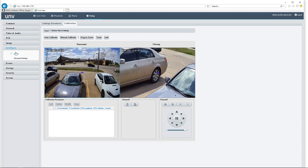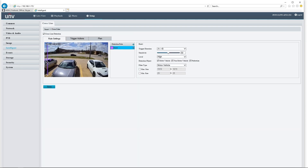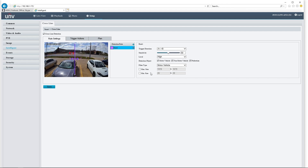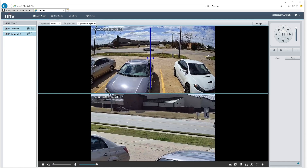Once we have the linkage set up, we're going to come back in here to intelligent events and set up a simple line crossing. Ordinarily in a scene like this, I would uncheck motor vehicles because there are a lot of motor vehicles that drive back and forth on that road — I would only set this up for pedestrian tracking. But just so I can show you exactly what's going on here, I am going to leave this on motor vehicle for now. To get the linkage to work with this, we're going to come into trigger actions and enable master slave linkage. With that selected, anytime the panoramic camera detects a line crossing, it's going to tell the PTZ to look over here and track this thing. So I'm going to click save on that and we're going to come back into our live view and watch this in action.